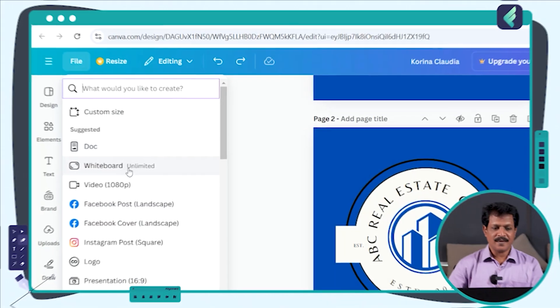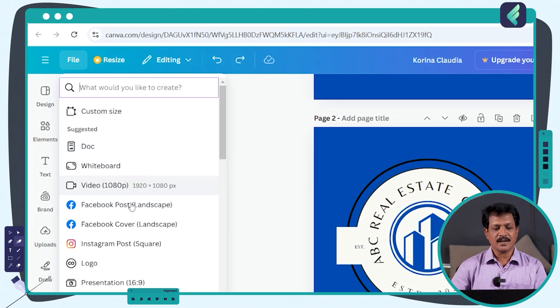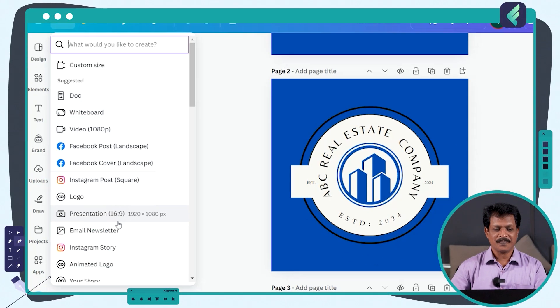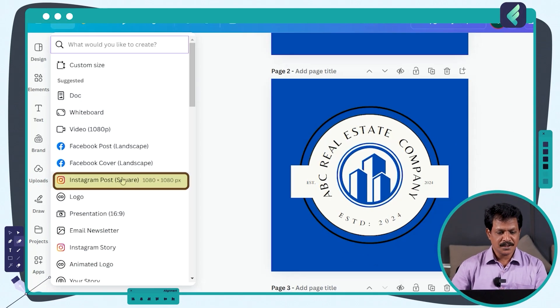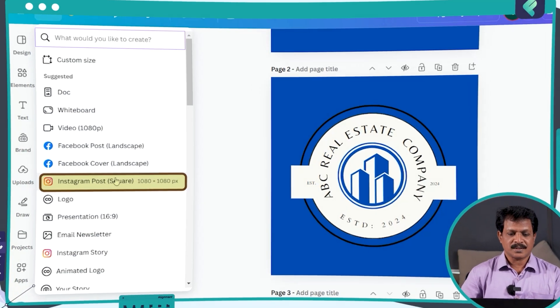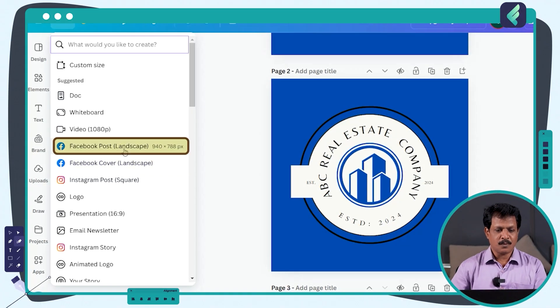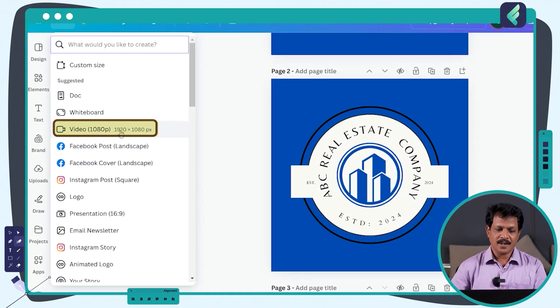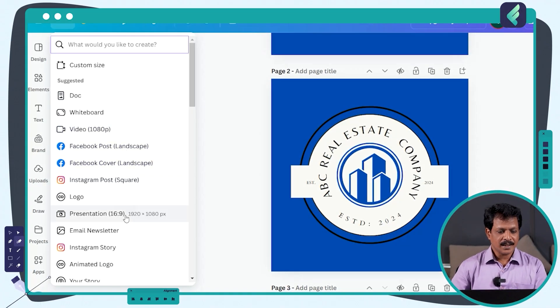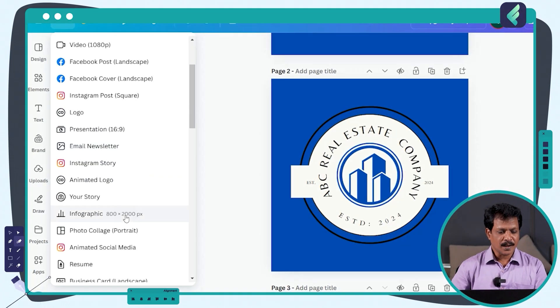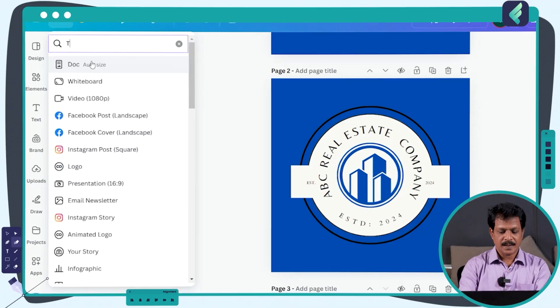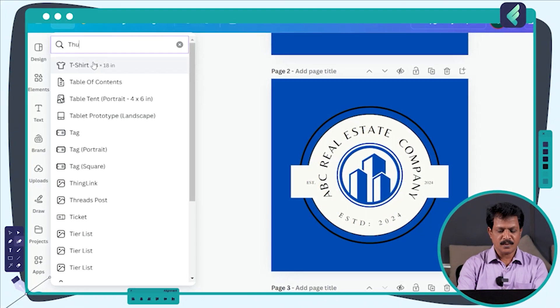There are various other options like Instagram post, Facebook cover, Facebook post, video. If we select anything, we can use the thumbnail.